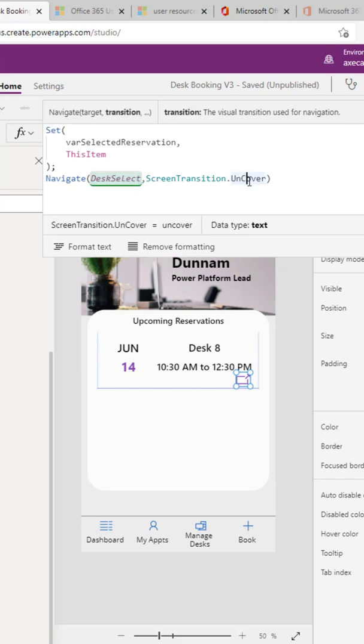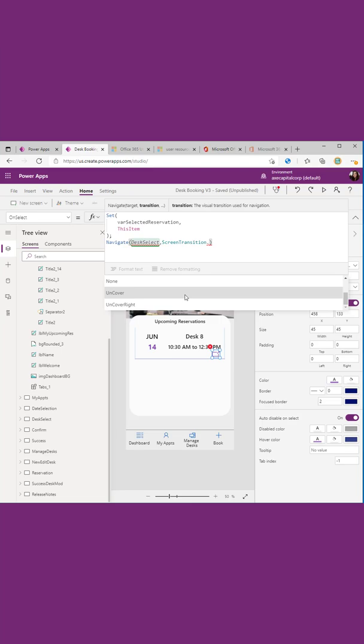And then the other additional parameter that we can pass in is if we want to specify a transition effect for when we move to the other screen. If you leave this blank and don't specify, it will default to none.